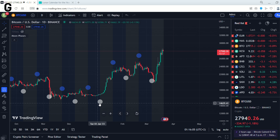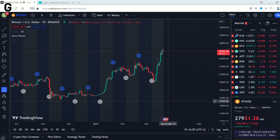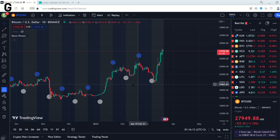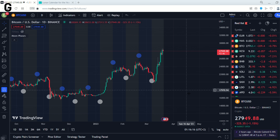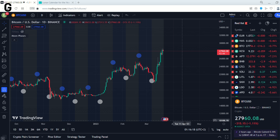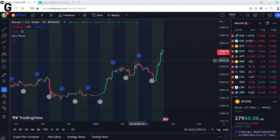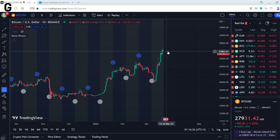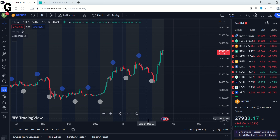The White Moon you see here represents the Full Moon. The Blue Moon represents the New Moon. And the price usually falls after the New Moon and rises after the Full Moon.